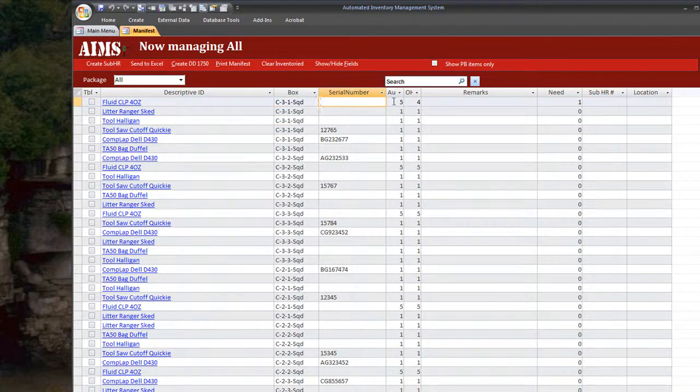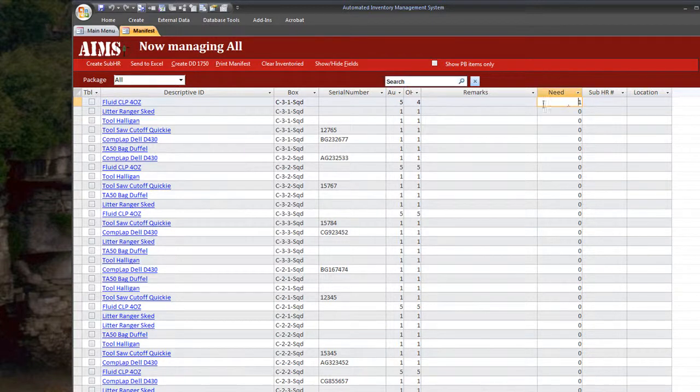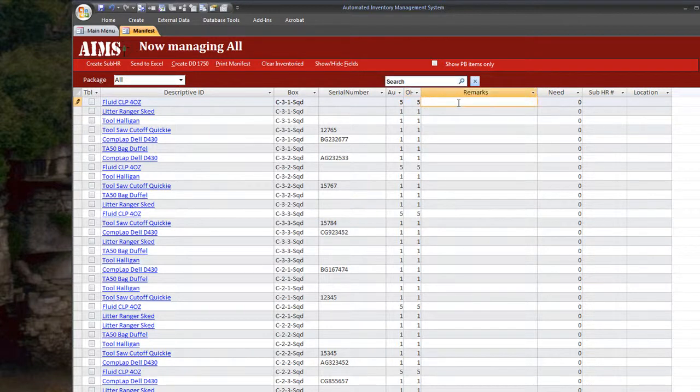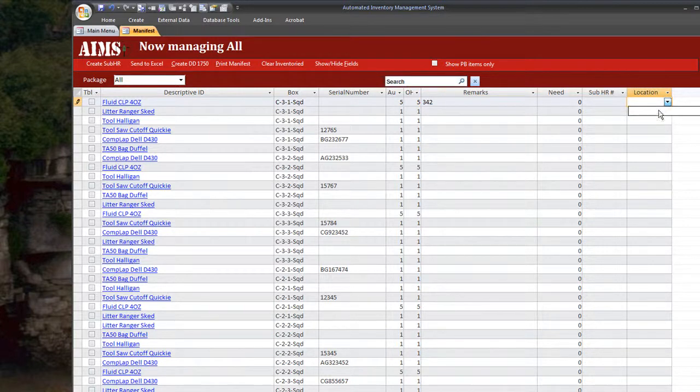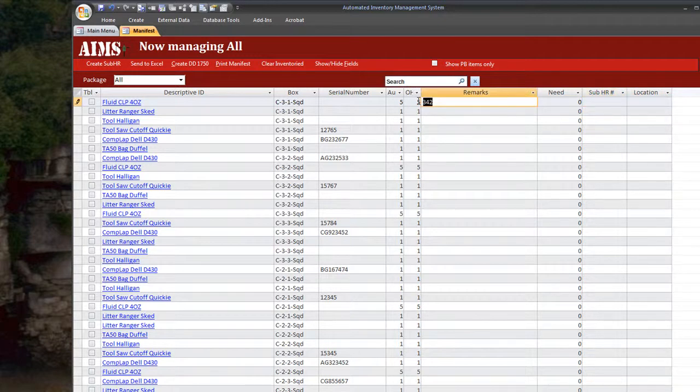the serial number, the authorized quantity, or the need column on his own. Indirectly that is. But he is able to update the on hand quantity, the remarks section, or the location, if we had locations. And indirectly the sub hand receipt number as well.